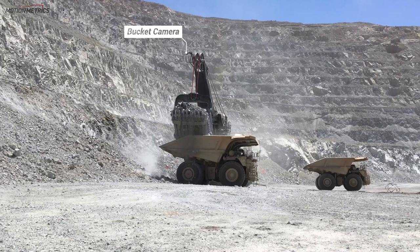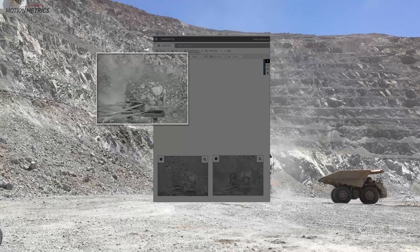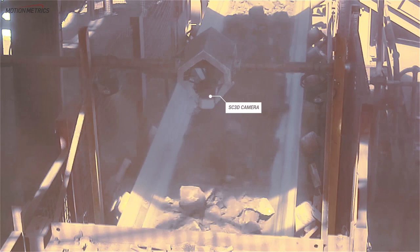Our shovel-based solution continually analyzes particle size in the shovel bucket. Mine engineers can tie this particle size data directly to individual blasts to optimize their blast parameters.